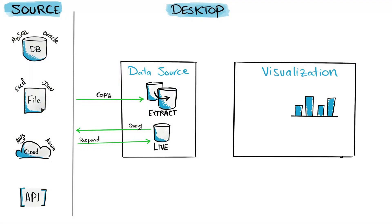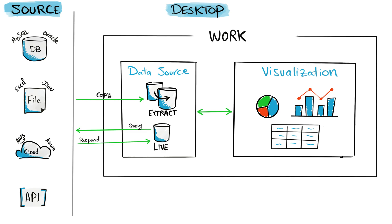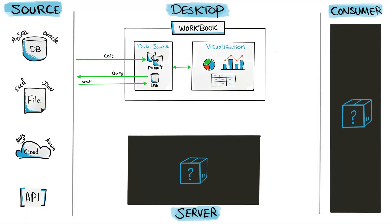Now we have in Tableau Desktop both the data sources and the visualizations, and these two components are contained in something called a Tableau workbook. So now the question is, after you're done building your data sources and visualizations, what can you do with this workbook?